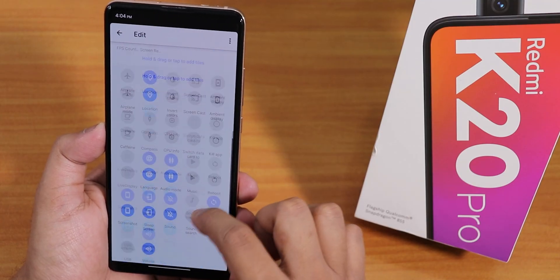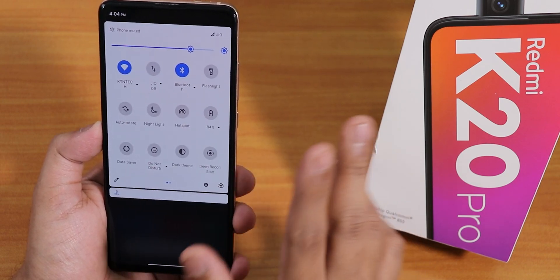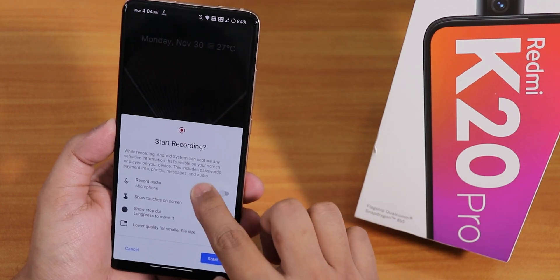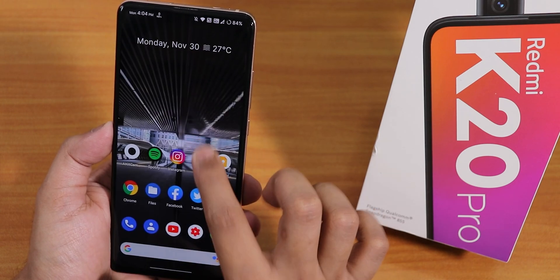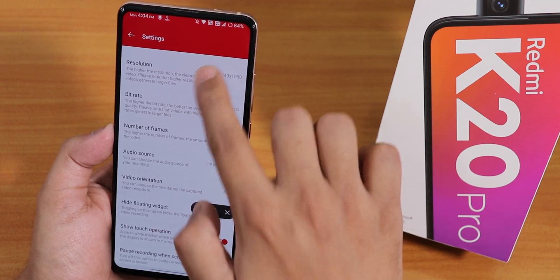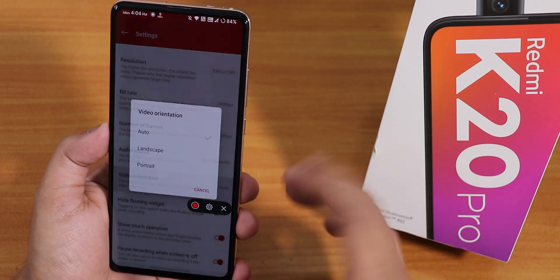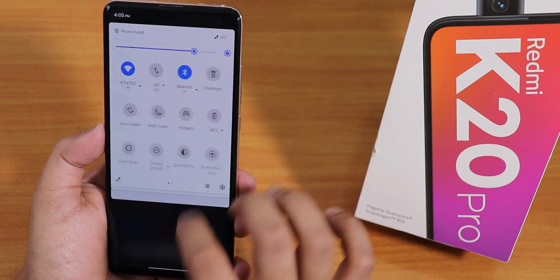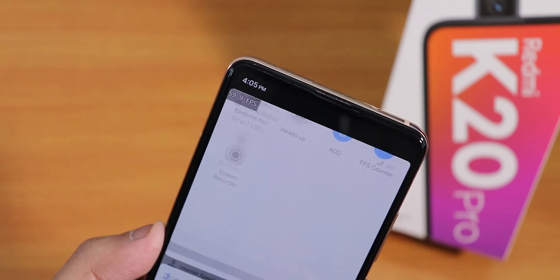In the quick settings panel I added the OxygenOS-style screen recorder. There are actually two screen recorders available. One is Android 11's built-in screen recorder, which lets you record device audio and microphone audio simultaneously. The other is the OxygenOS-style screen recorder where you can change resolution, bit rate, and other settings. There's also an FPS counter that shows up in the corners.